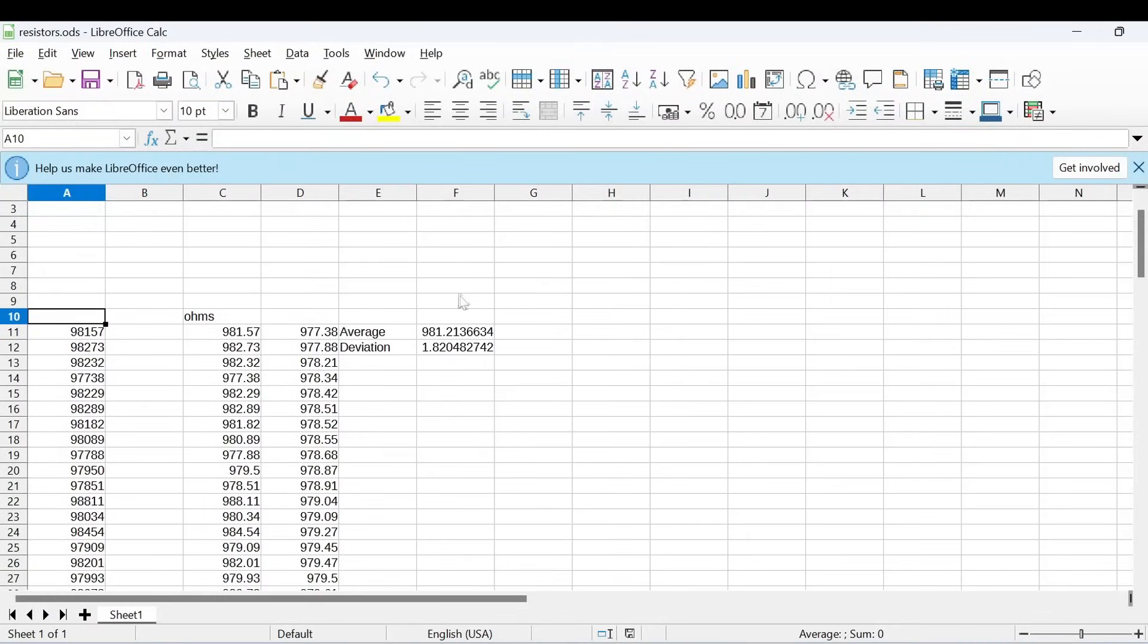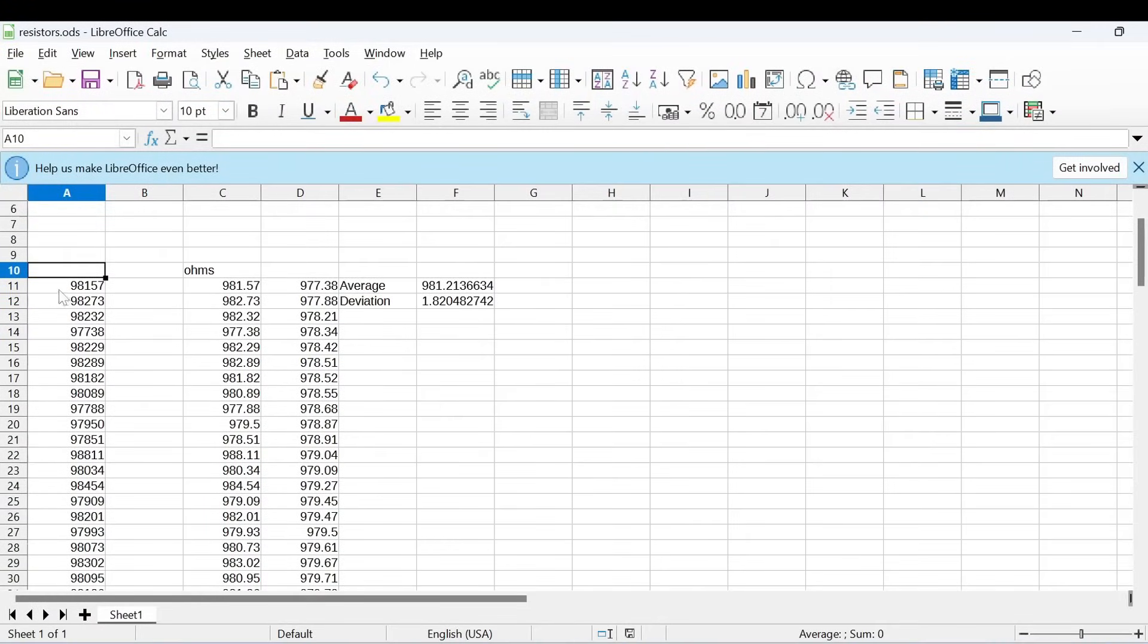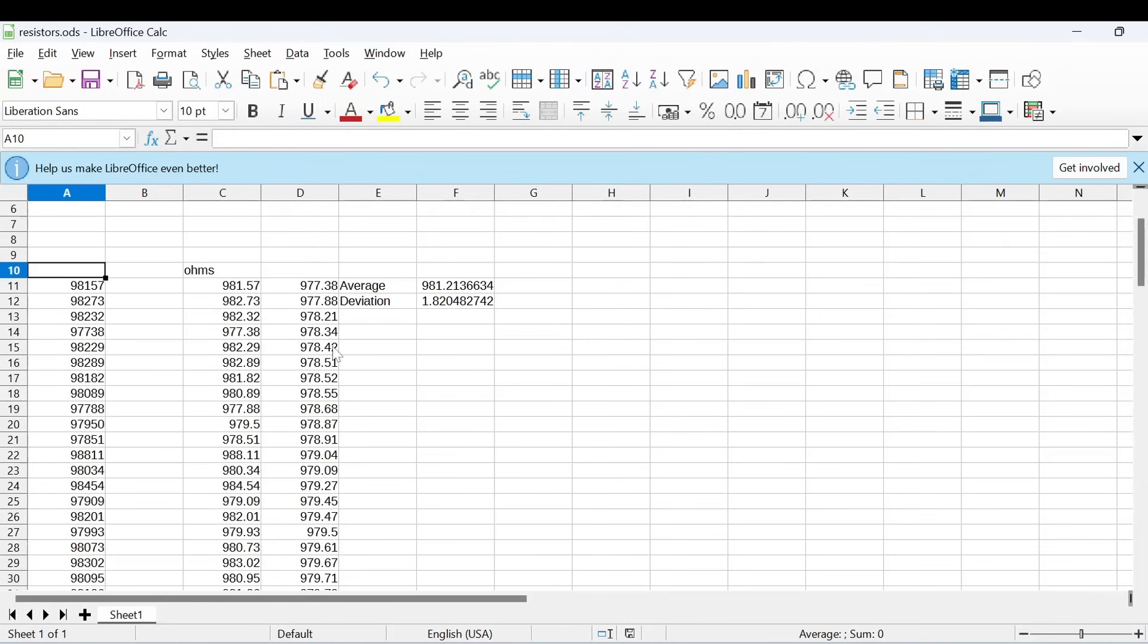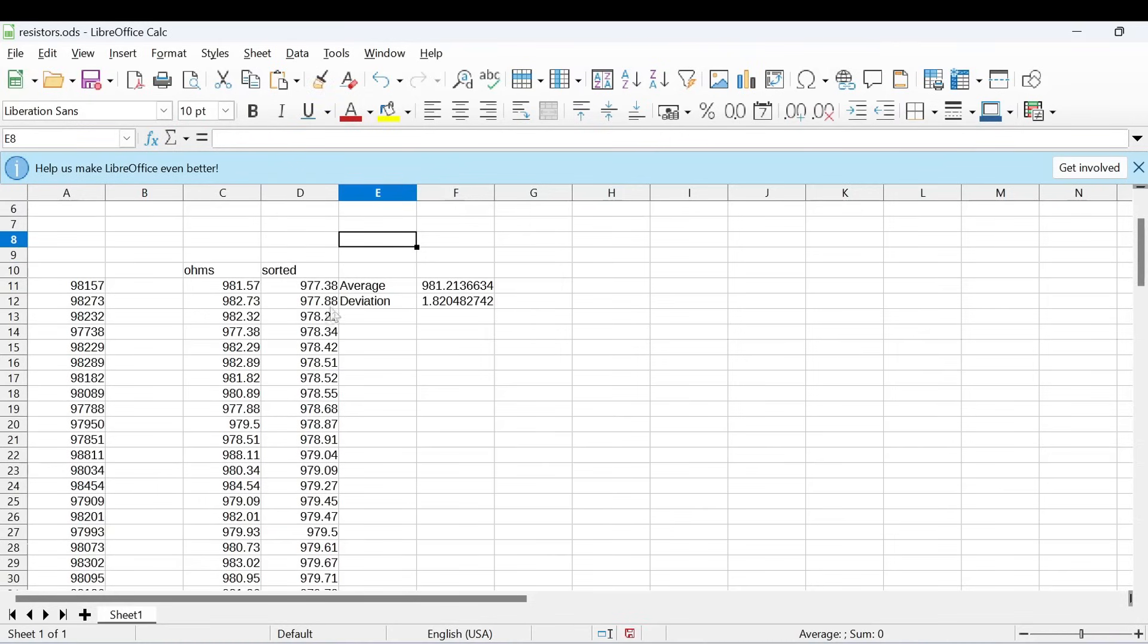So I've measured the values here to five digits. And I was, I didn't put any decimal points because that would just slow me down. So I just put in five digit numbers. And then here's the ohms, 981.57, 982.73. So I have a hundred resistors. And then this column is assorted. So I put in the smallest to the biggest in this column for various reasons. I'll show you later. And then the average was 981.2. So nowhere near an average of 1k.